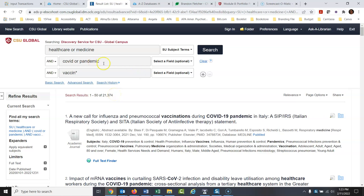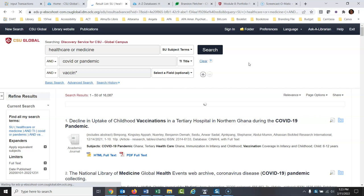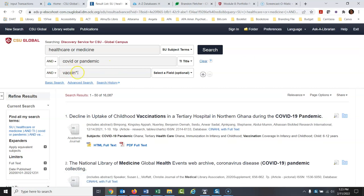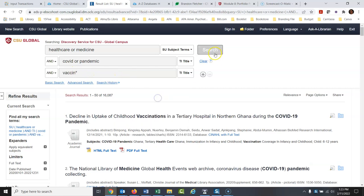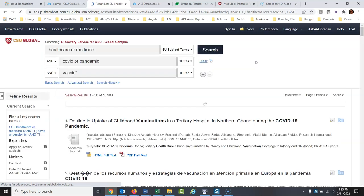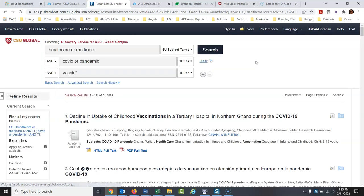Let's say COVID or pandemic has to be in the title. I'm just experimenting here — this is a good topic, there's so much out there on this. And how about some version of vaccine has to be in the title as well. Starting to look great — there's still so much here.